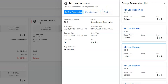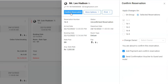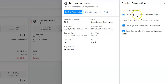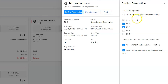With this enhancement, we now allow users to confirm the entire group in one go. On clicking the 'Confirm Reservation' button, the system will ask which reservations need to be confirmed — whether it's the entire group or a selected reservation from the list.